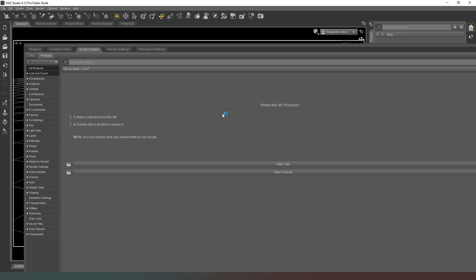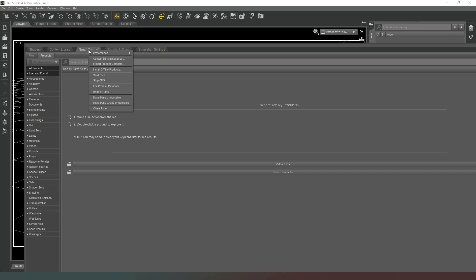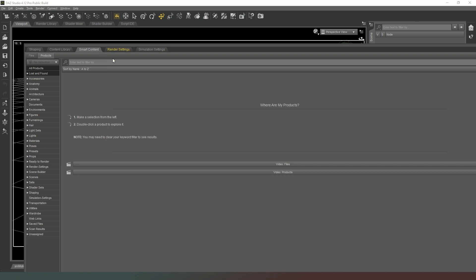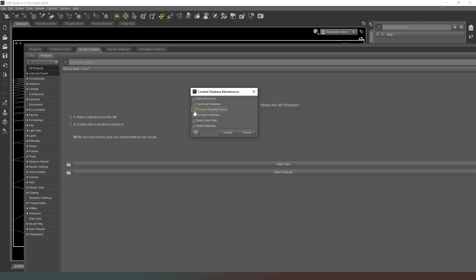So in order to do this step, it's really quite simple. On your tabs, you can either right-click on your content library or your smart content and you will see a number of options come available. You want to hit Content DB Maintenance. Then you'll see a little pop-up window appear.